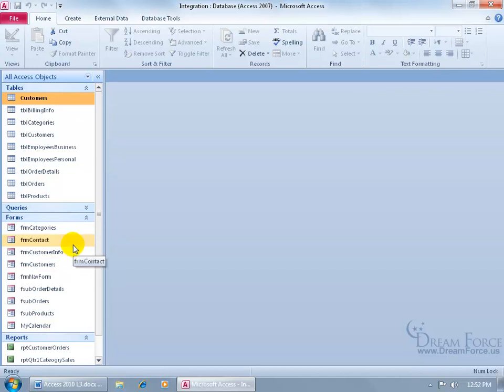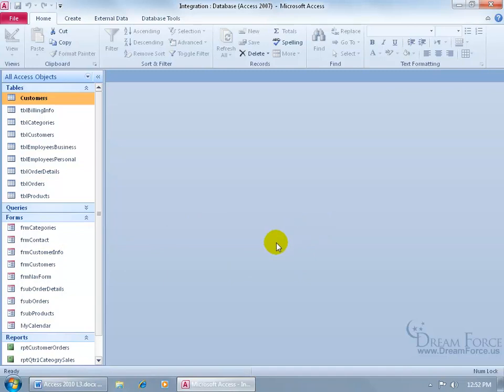Customers, customer info, contact — unless I clearly label the forms here, they could get lost. Unless maybe I have one form that I want to replace another form with, well, if they open up the wrong form to add or update customer information, I could have data integrity issues. Instead, I can create that switchboard that has a button that when they click on it will open up one form — in other words, I can control what they have access to when it comes to forms and reports.